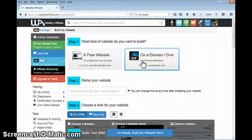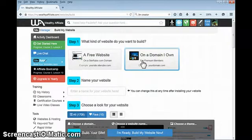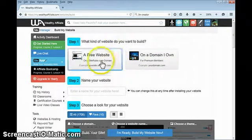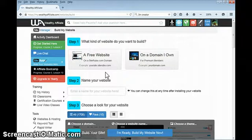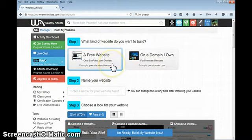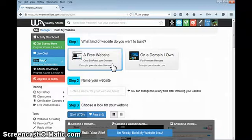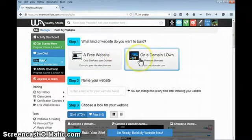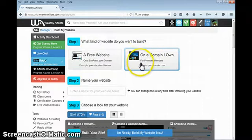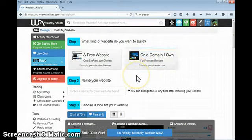Another aside is that when you have a premium membership at Wealthy Affiliate, they will host as many domains as you could possibly put on there. You can have an unlimited number of domains. When you get a free website at Wealthy Affiliate, you get a free domain and free hosting.